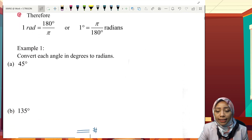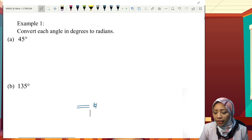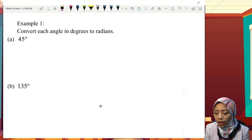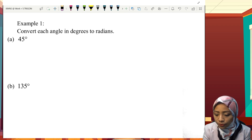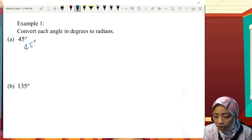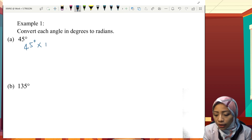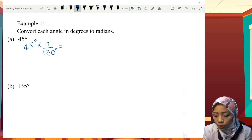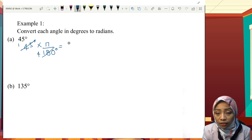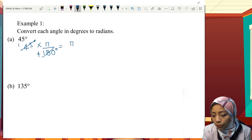Let's try example one — convert each angle in degrees to radian. So, 45 degrees multiplied with π over 180 degrees. 45 cancels out, 180 cancels out, it will give us 4. Therefore, π over 4 radian.